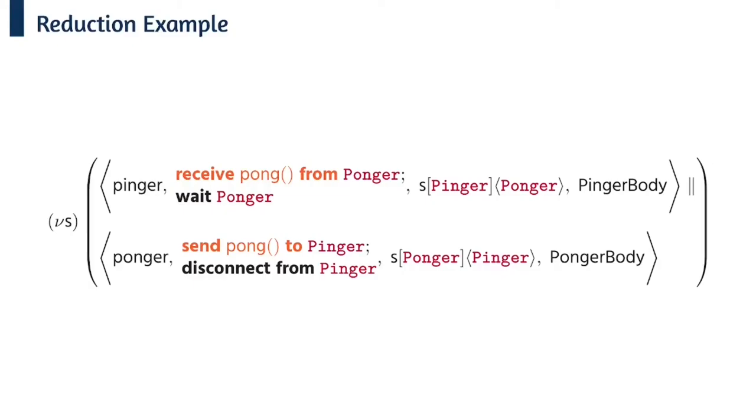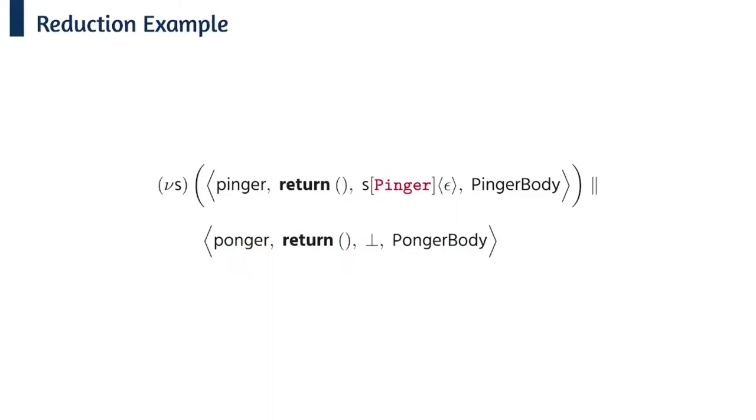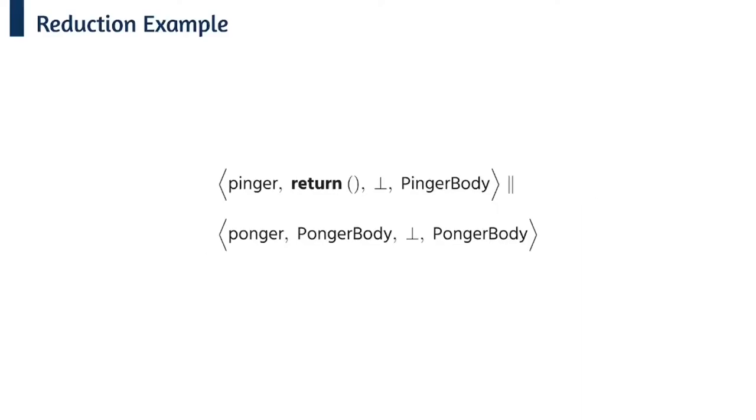Now we can receive the pong and then the ponger can disconnect. And at this point the ponger is now disconnected again so you can see that the connection state for the pinger is updated and the ponger has now gone back to disconnected. Since the ponger is finished it executes its body again, and now since the pinger is executed and it is the only actor left in the session, we can finish the session. And at this point the pinger can evaluate its body again too.